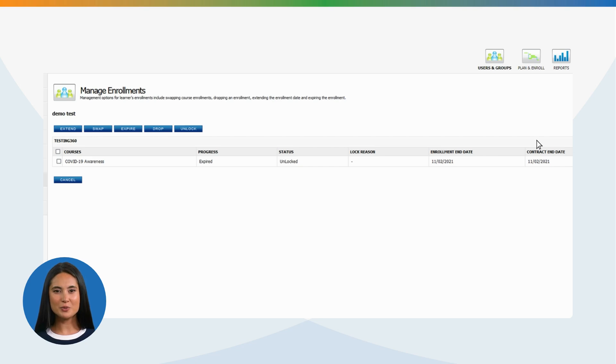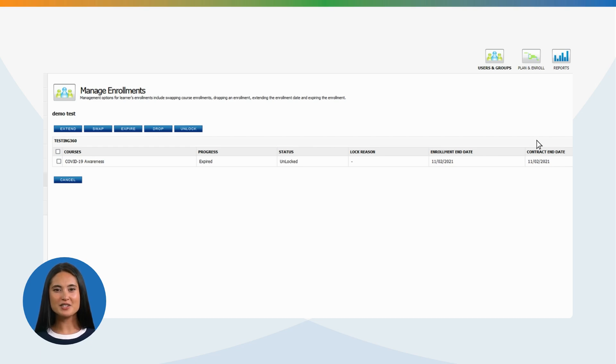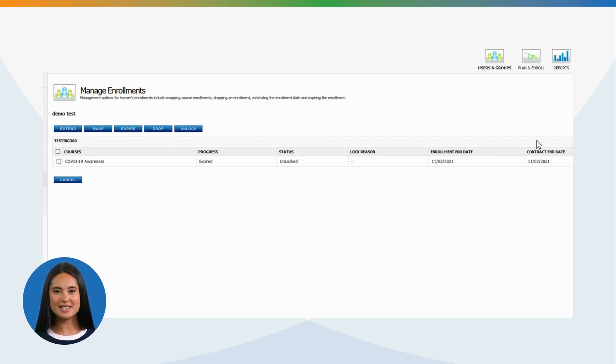Drop a course: If the wrong course was assigned or the employee is no longer with the company and the course hasn't been completed. Unlock a course: If a student is locked out of a training course due to security validation, the user will likely require assistance from our customer service team.